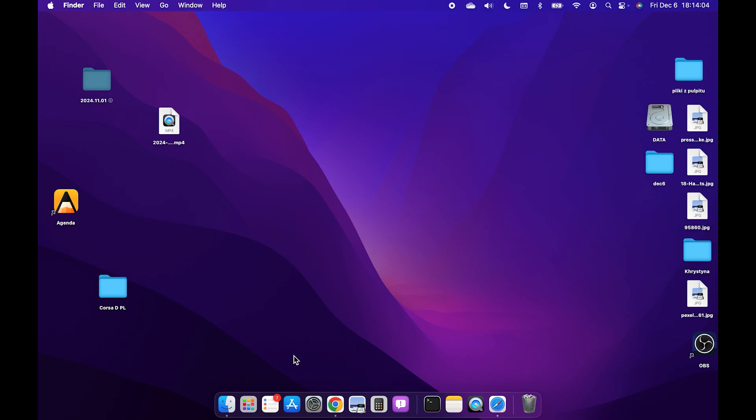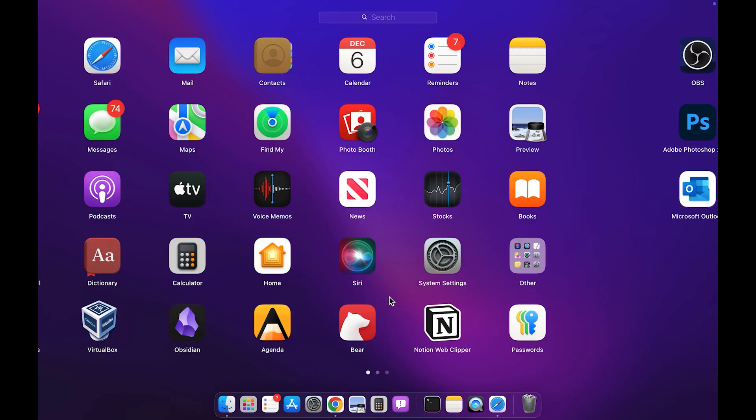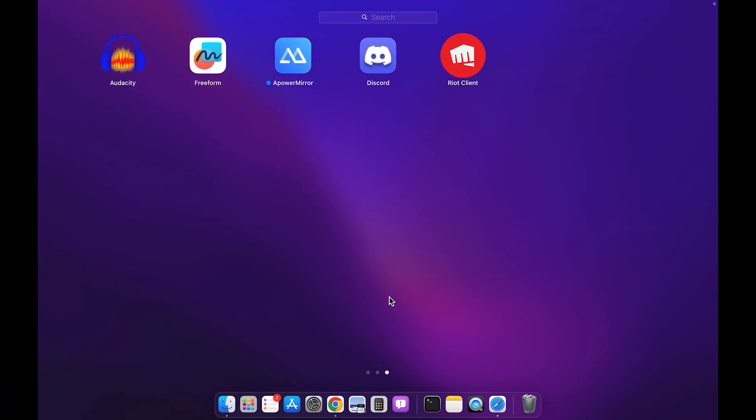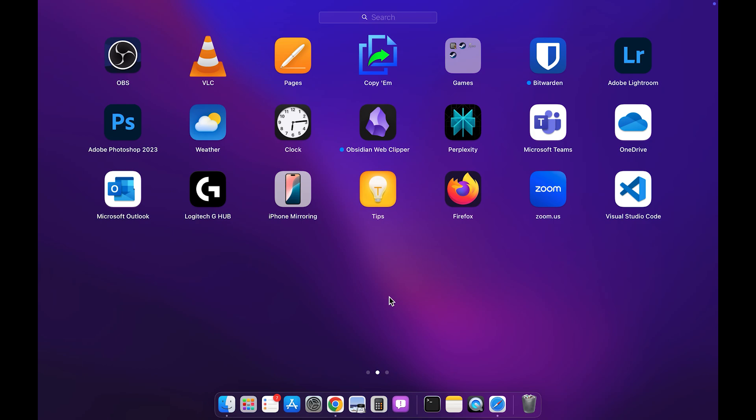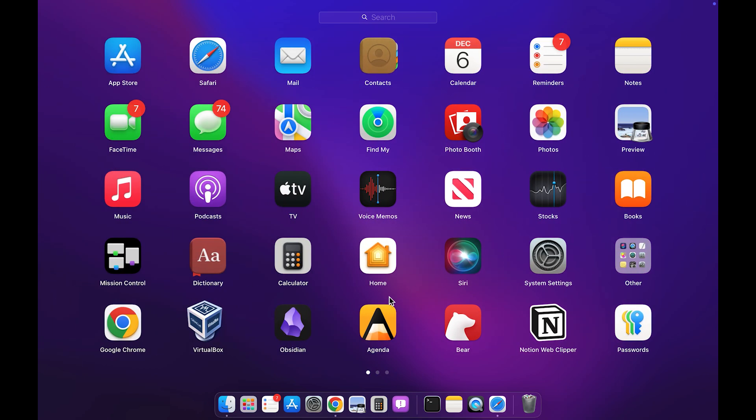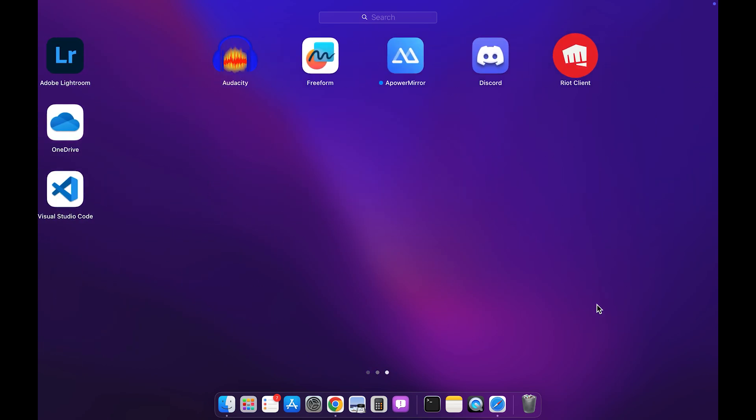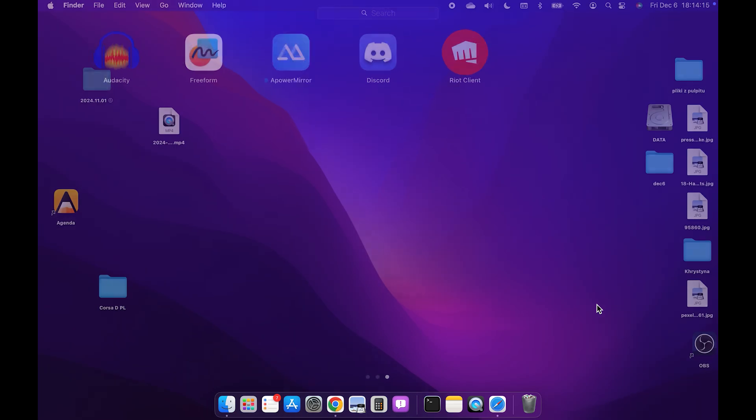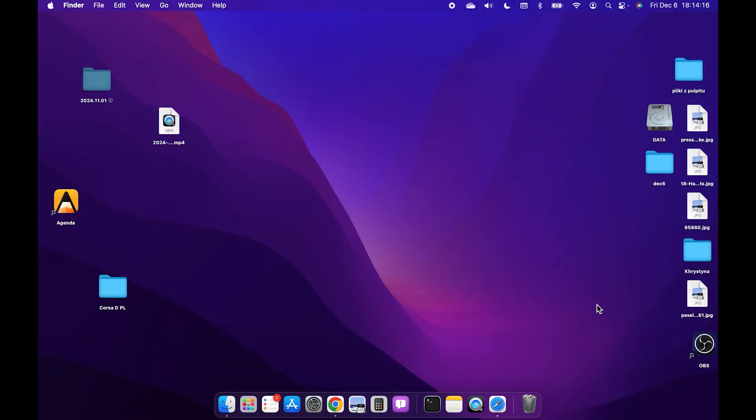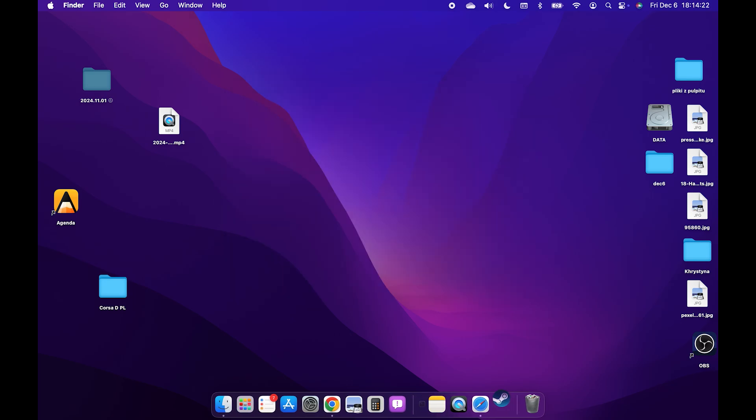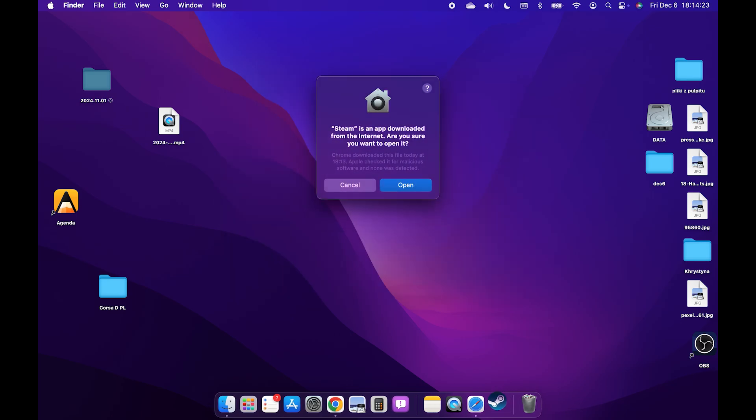And now you can open Steam by going to your Launchpad and finding Steam somewhere here. Let's see if I can find it or if I don't then just click on command space and search for Steam. Then go ahead and click on enter.